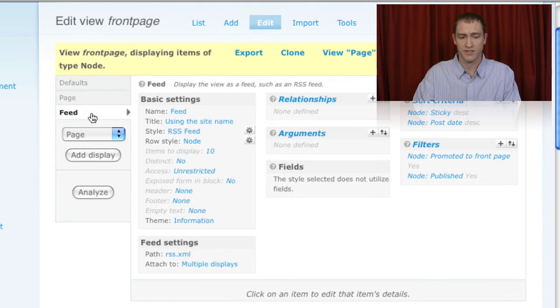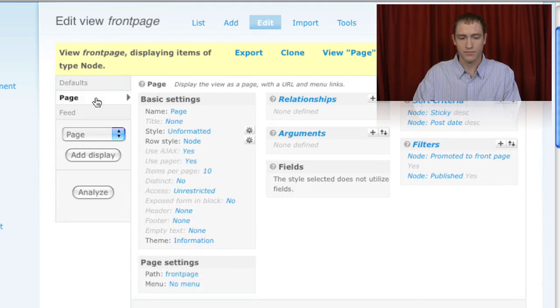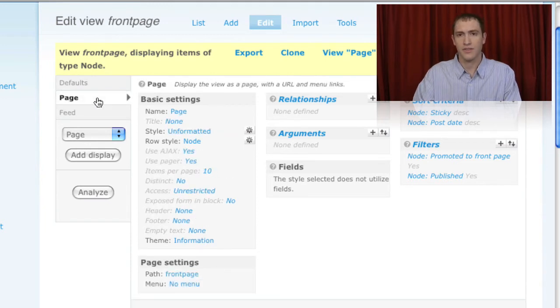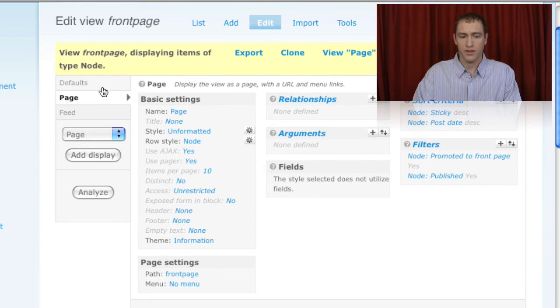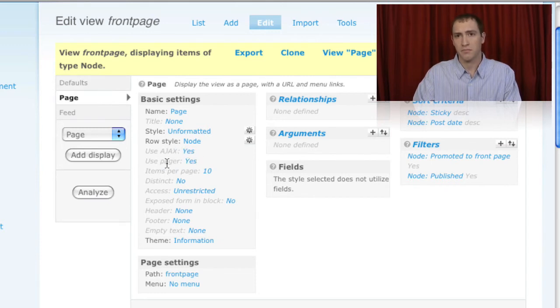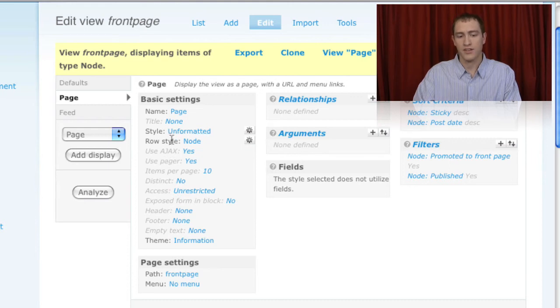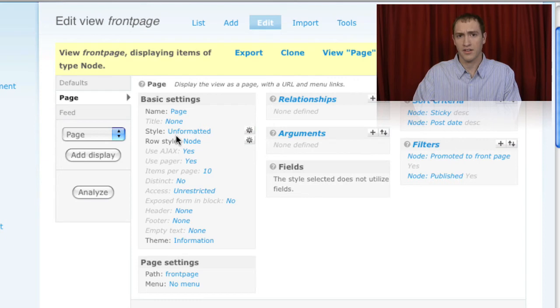For each one of these sections, items that are displayed in italics means that they're inheriting from the default display. Any item that is not in italics means that it's not inheriting and it's using its own customized settings.